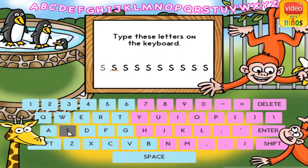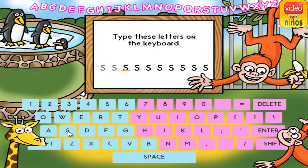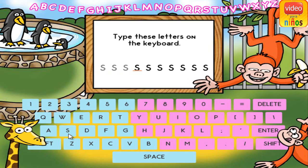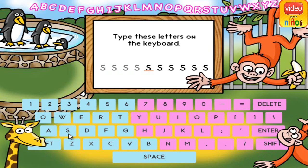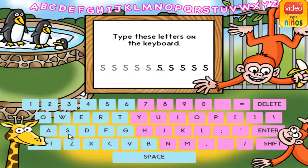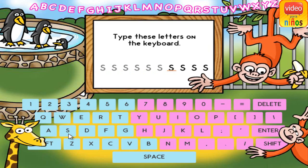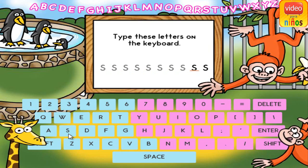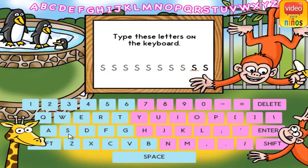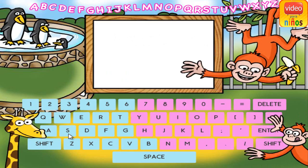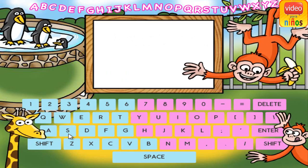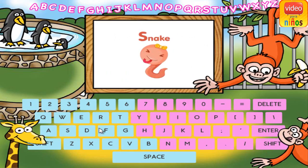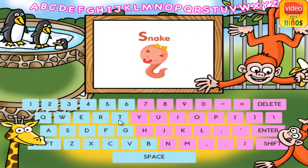S. S. S. S. S. S. S. S. S. S. S. S. S is for snake.